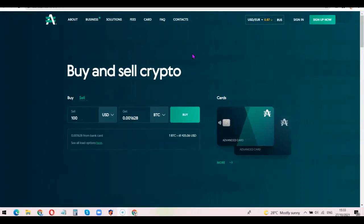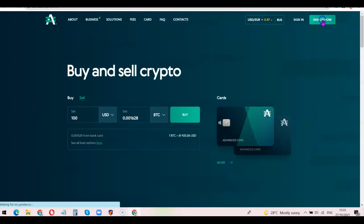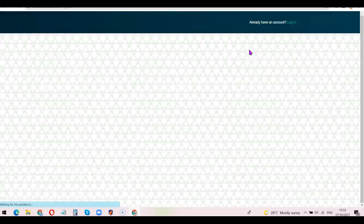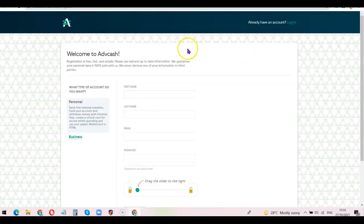I'm going to add a link in the description of the video, so all you need to do is go to the description, click on the link, and once you click on the link you're going to see the Advanced Cash page. The next thing you want to do after clicking on the link is click on 'Sign Up Now', and it's going to bring up a simple registration page.